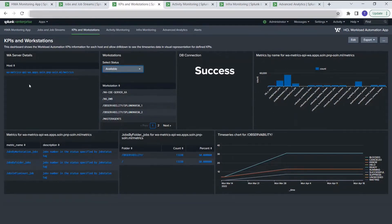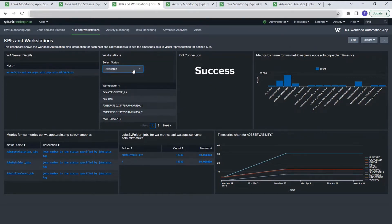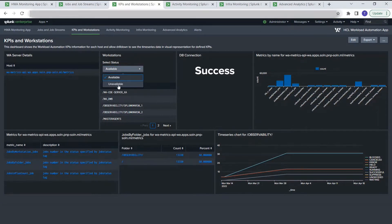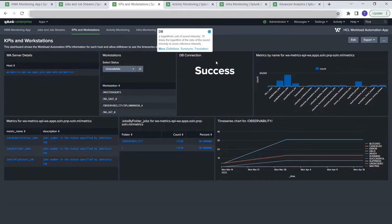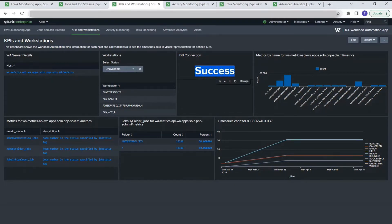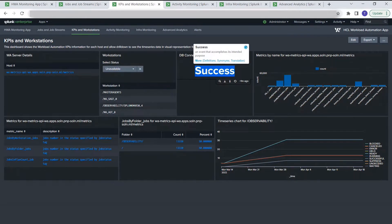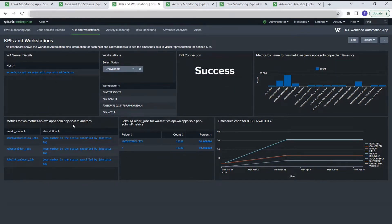Here it shows all the KPI information. First, it shows the host instance of the workload automation. Second, there's an option to filter workstations by their status — whether available or not. By default it shows all available workstations, and if I want to see the unavailable ones I can select that to show the unavailable workstations. We've also tried to capture the database connection status — currently it's connected and showing success, and if there's an issue it would display a connection failure here.